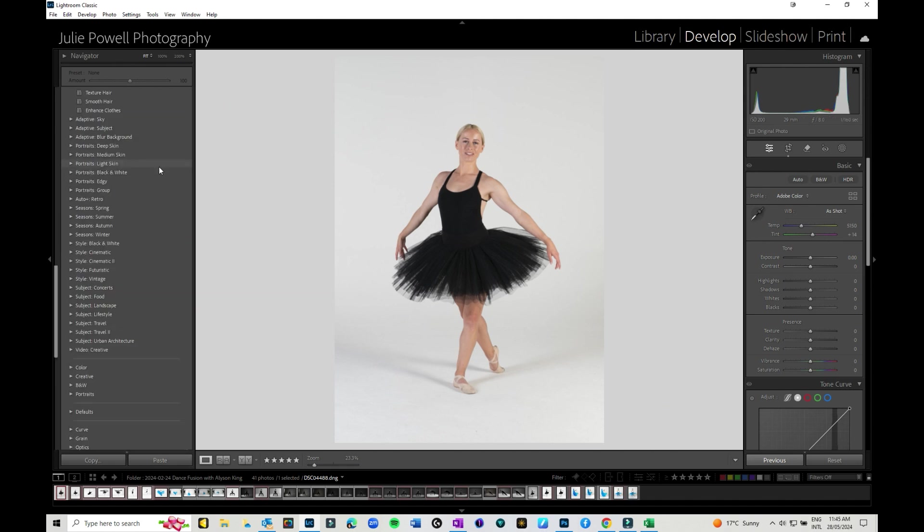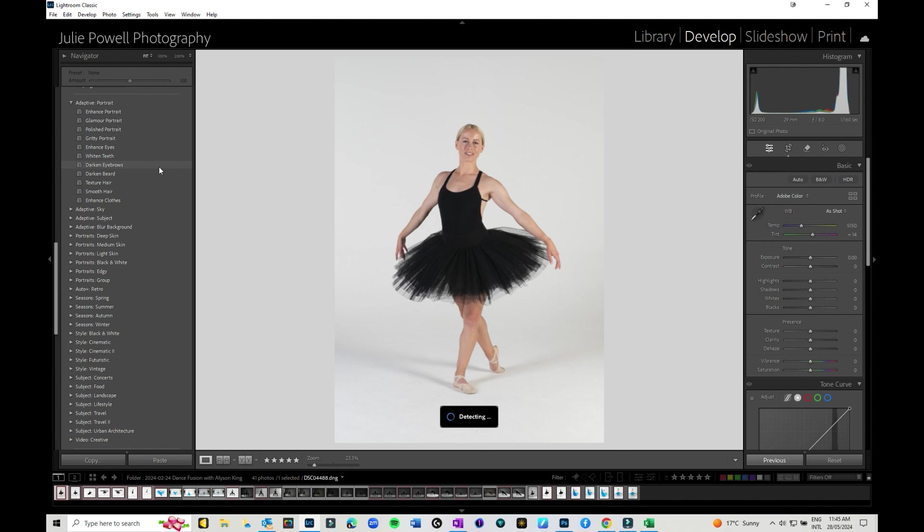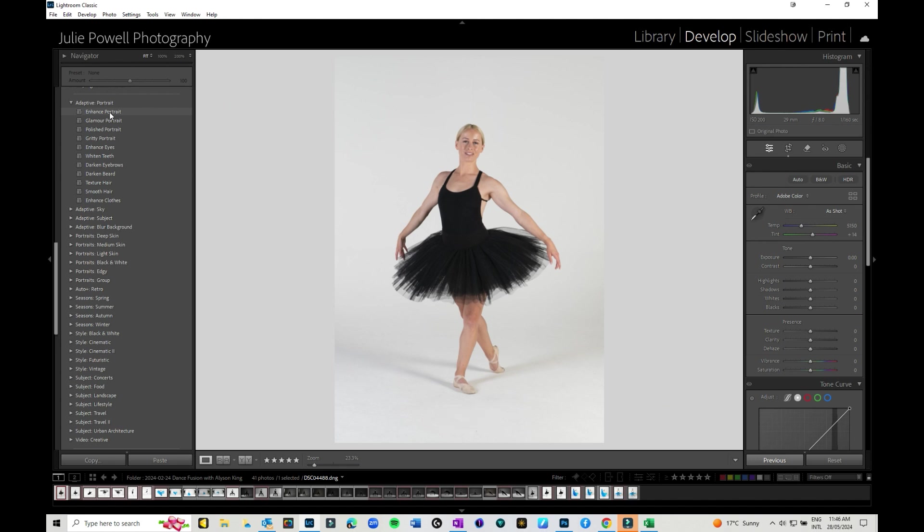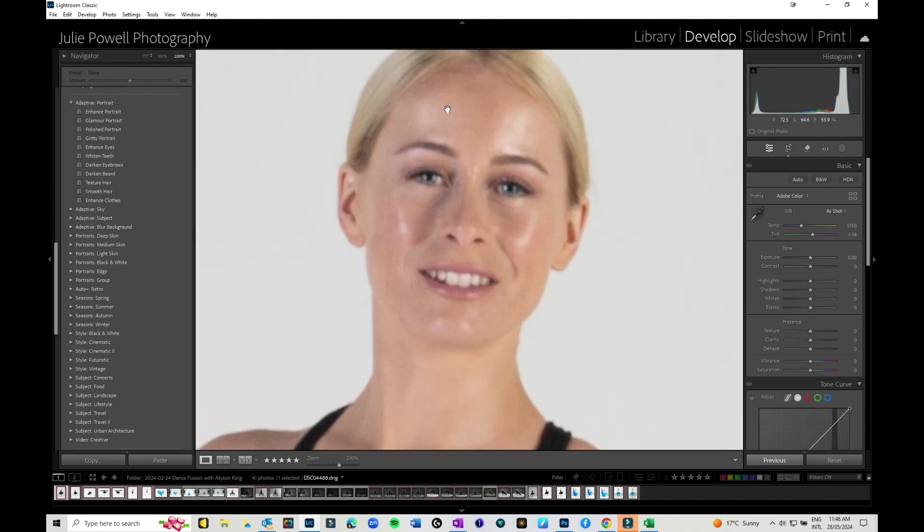Now there are some adaptive portrait presets that you can use in Lightroom. While they can be good, they do tend to mask off different areas, especially if you're going to enhance portrait or glamour portrait. It will give you different areas of the face so you've got the skin, the eyes, the teeth, the hair, etc., but it doesn't necessarily go down to the specific areas enough.